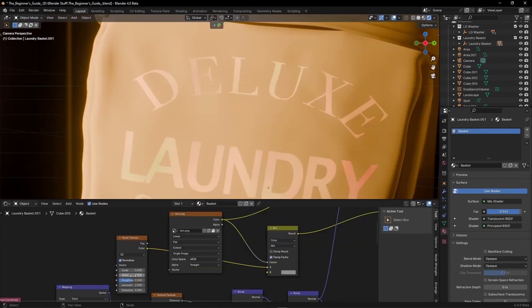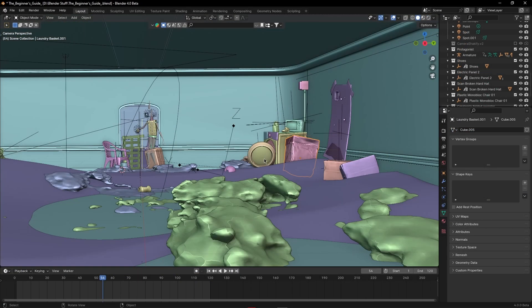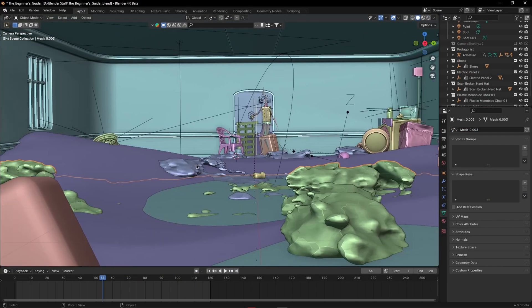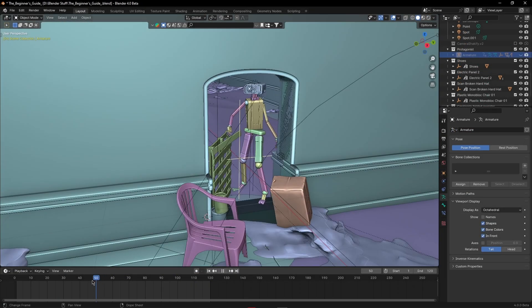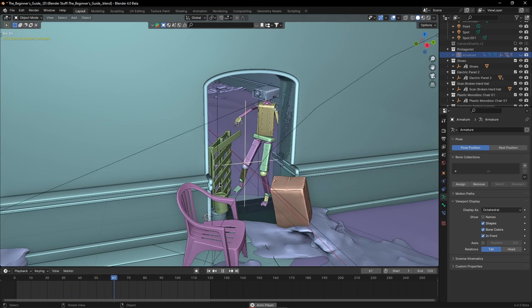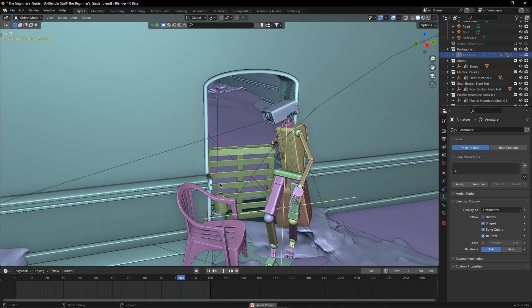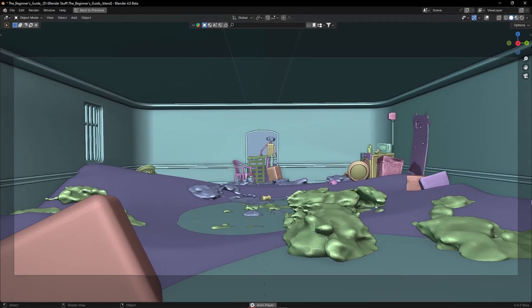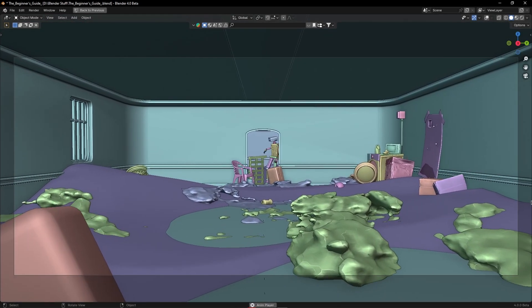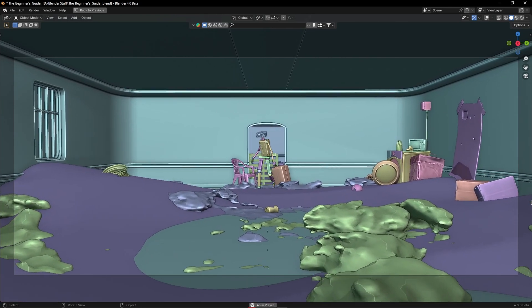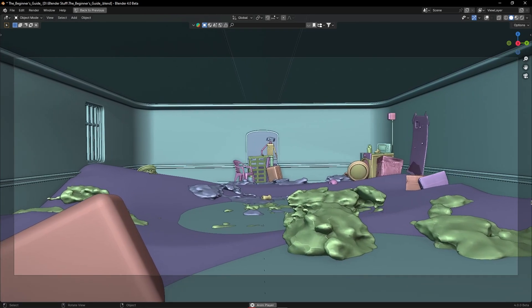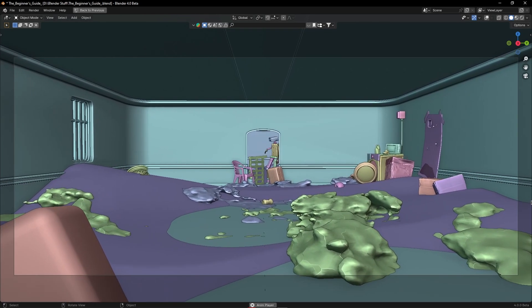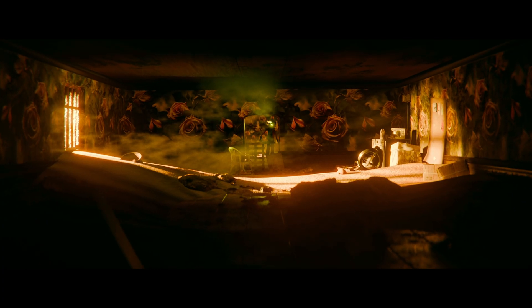And after a while of tweaking the models and the materials adding more and more stuff to it as well as an animated character which is the film's protagonist by the way. I also added this camera movement a simple push in and then I hit render. And just a few minutes later we get this.